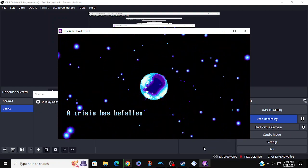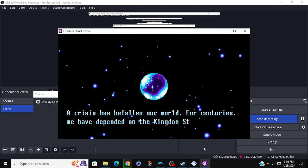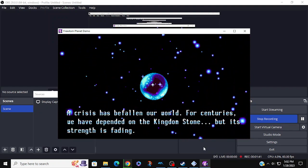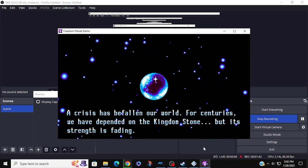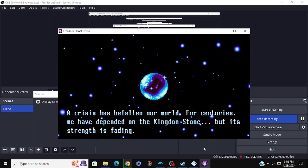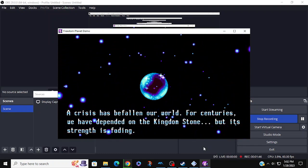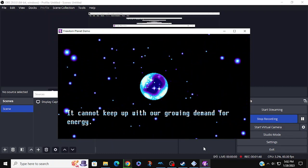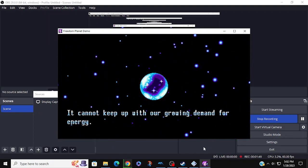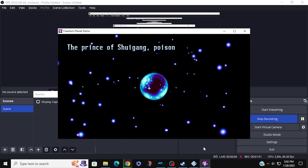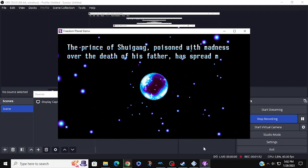A crisis has befallen our world. For centuries we have depended on the Kingdom Stone, but its strength is fading. It cannot keep up with our growing demand for energy.